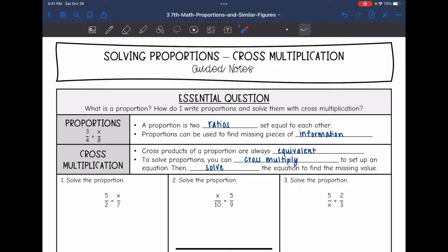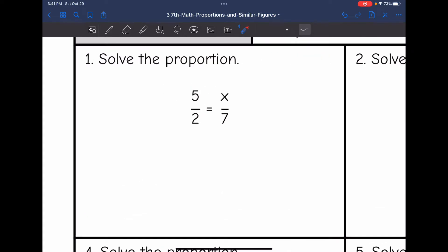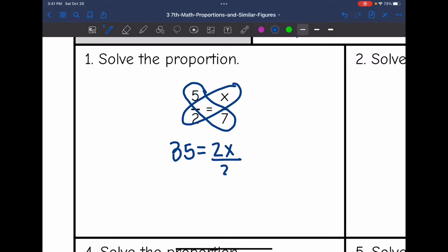Let's look at number 1. We are going to solve this proportion by cross-multiplying. So I am going to do 5 times 7 — that would be a cross-product — and that is 35. It is going to equal 2 times x, or 2x. Then I would divide by 2 to figure out what x is. 35 divided by 2 is 17.5.